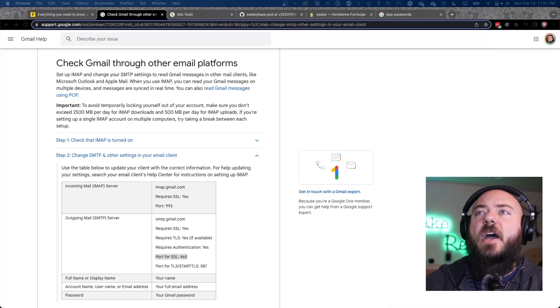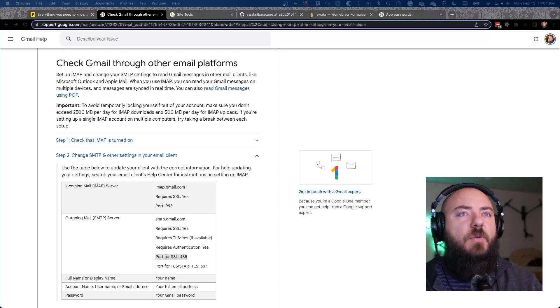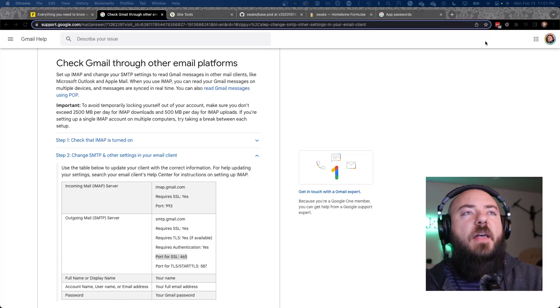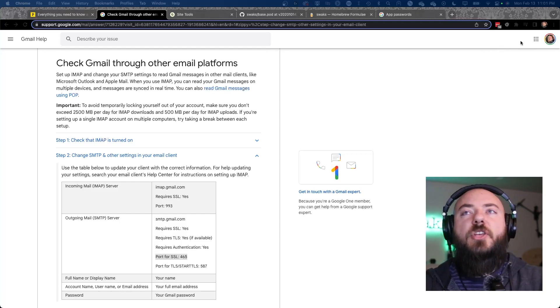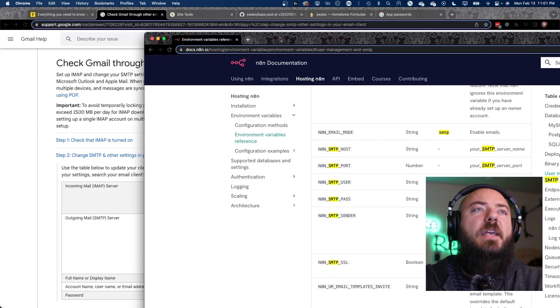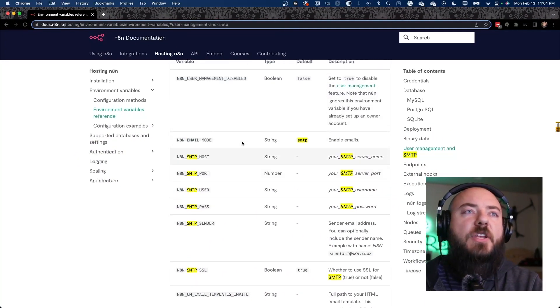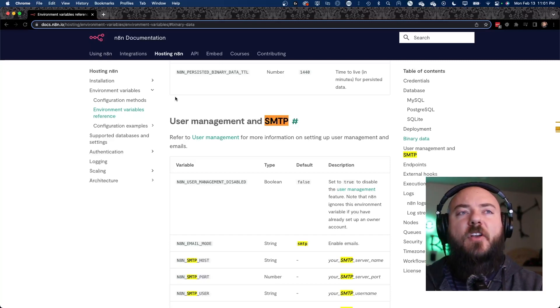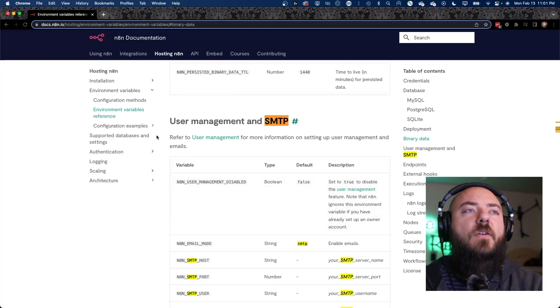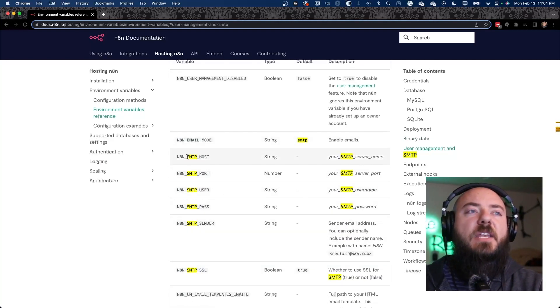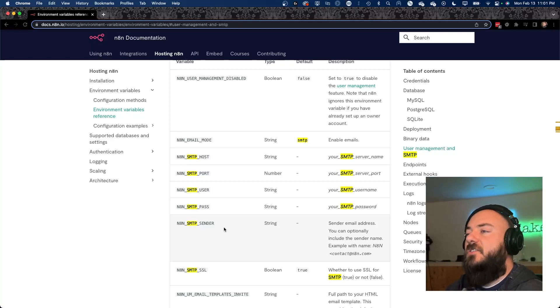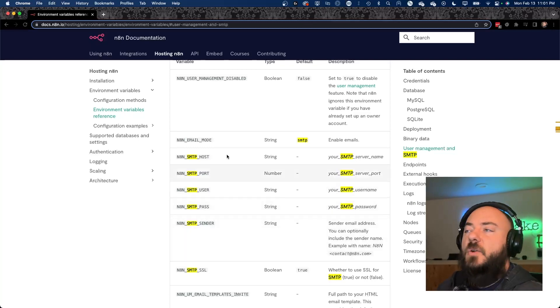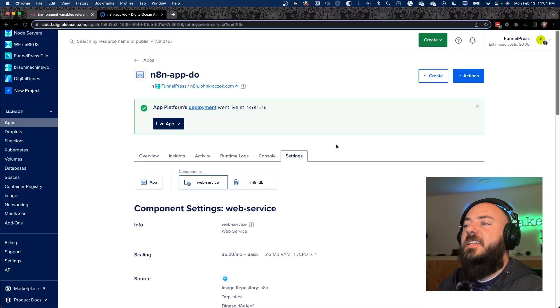So now that we have our information that we're going to be using to log into our SMTP, now we can put that into Notamation and have it work. So what we want to do is we're going to go back to our Notamation documentation.